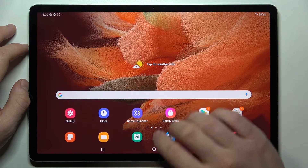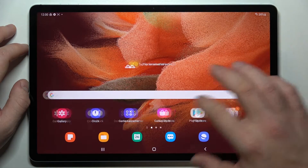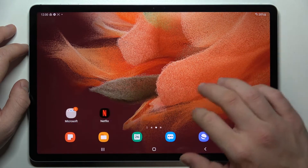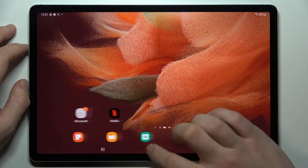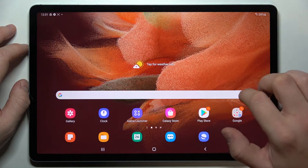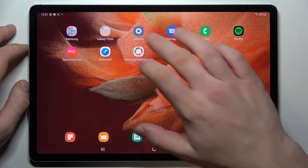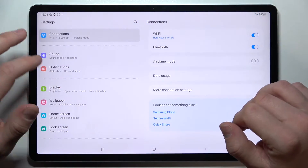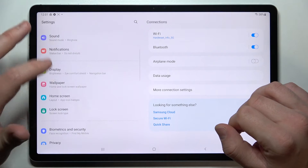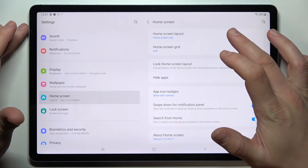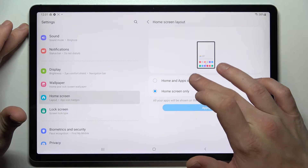Let's enable it again. So let's enter Settings, Home Screen, Home Screen Layout, and select Home and App Screens.